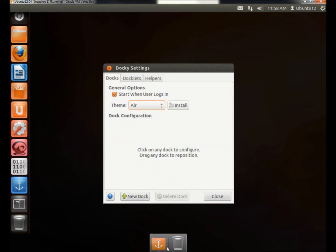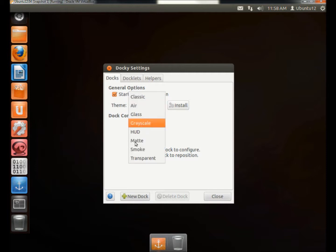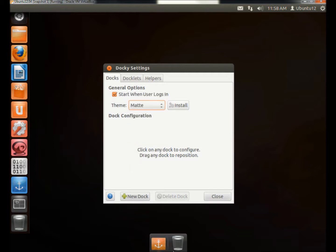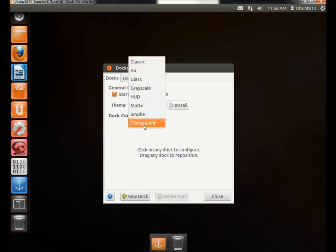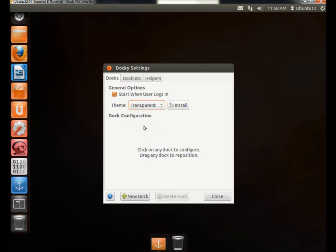If I went to Air, it looks like that. If I went to Matte, it looks like that. And the one I like is Transparent. And it shows no launcher at all. Your icons are just there.